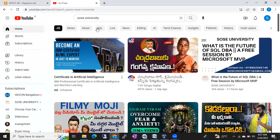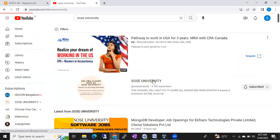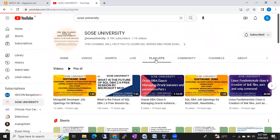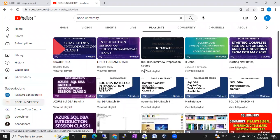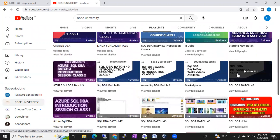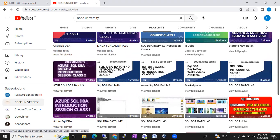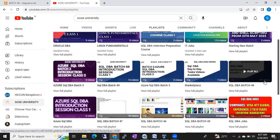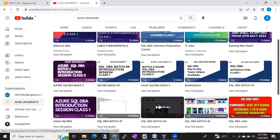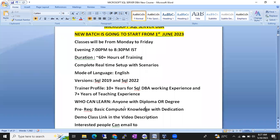Please subscribe to our channel and go to playlists. You can see the SQL DB Batch 48 playlist with around 25 videos uploaded. Note that I don't upload all classes — many advanced concepts are not on YouTube. Go through it and I will share the playlist link in the video description so you can decide.